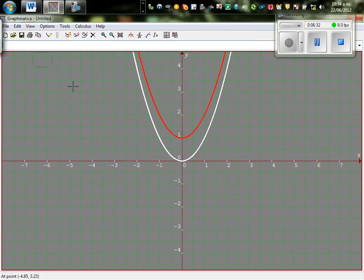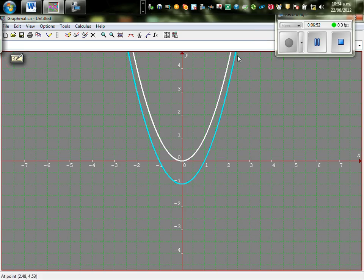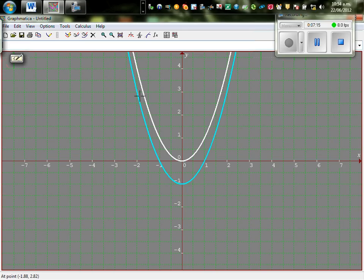What will happen if I type in y equals x squared minus 1? The vertex, or turning point, has moved from 0 comma 0 to 0 comma negative 1. The point 1 comma 1 has become negative 1 comma 0 — it has moved 1 down. On the white parabola, when x is negative 2, y is 4; that point has moved 1 down to become negative 2 comma 3. So basically, this parabola has gone 1 down.